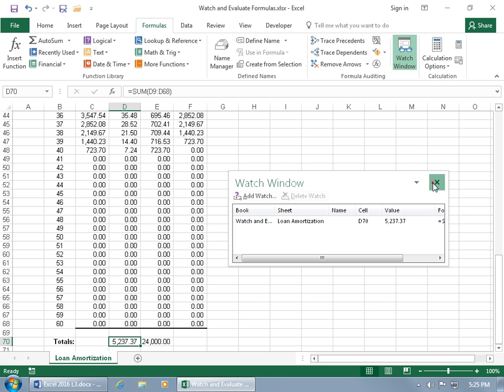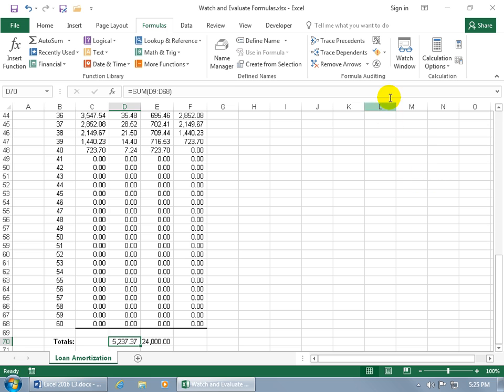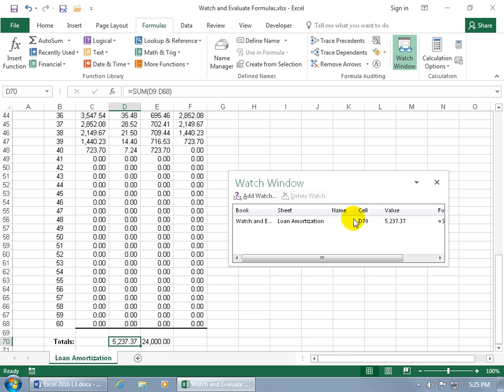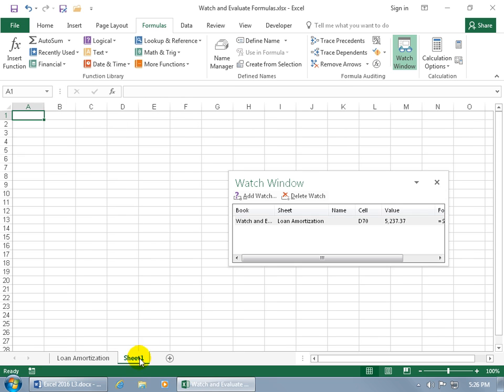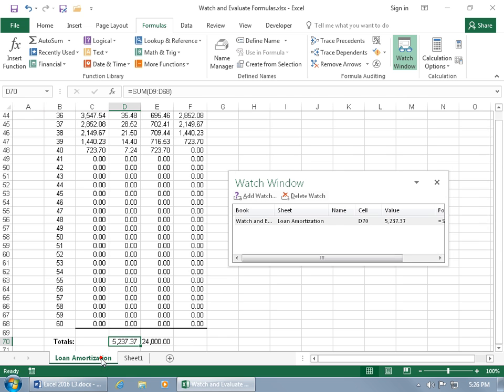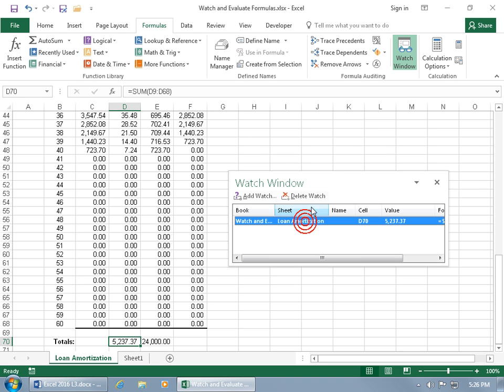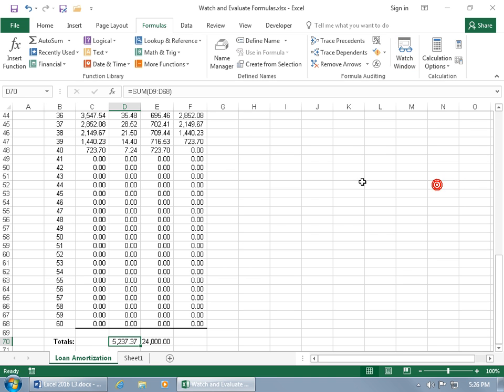Then when you're done, close out. Then to bring it back up, go ahead and click on watch window, and it still keeps it there until you go ahead and select it and delete it. Now, if I go to another worksheet within the workbook, click on new sheet, it's still there, so it doesn't matter where you go. This is your puppy that's going to be following you around everywhere you go, within the workbook that is. Let's go ahead and go back to the worksheet and then select it, delete the watch, close out, we're done.